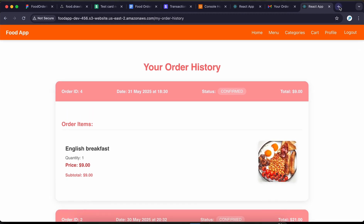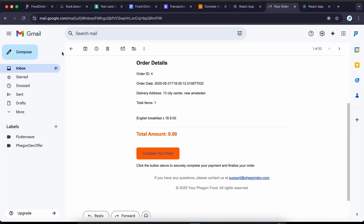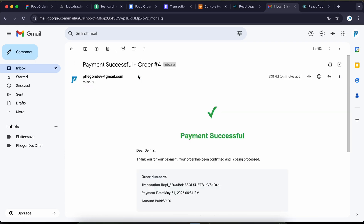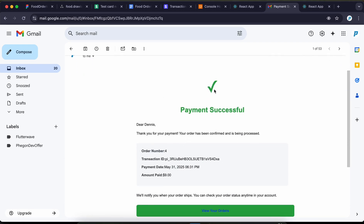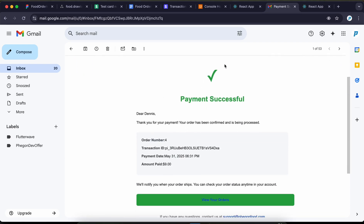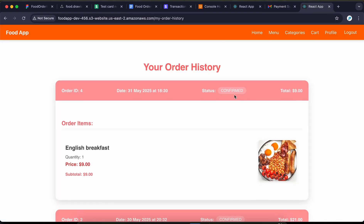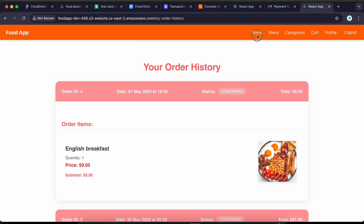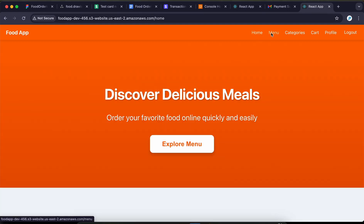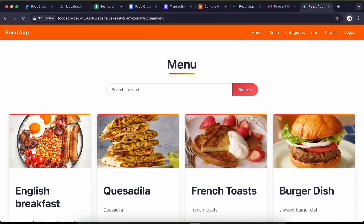Going back to my mail, I can see I've received the successful payment email. If the payment fails, a failure email with the reason is also sent. The order has now been confirmed and the admin will take it from there.